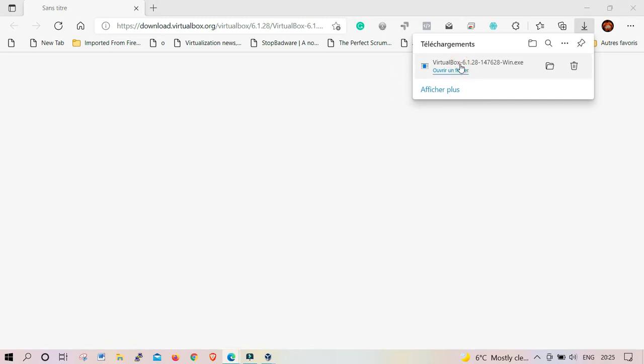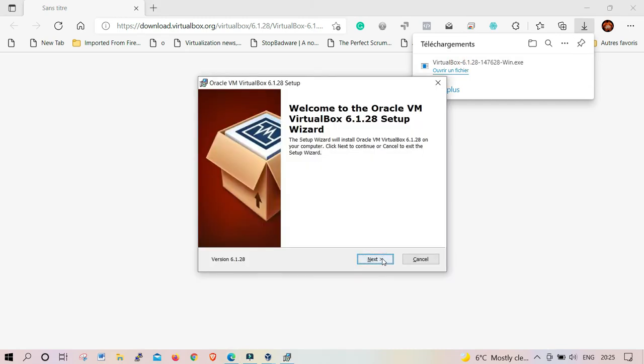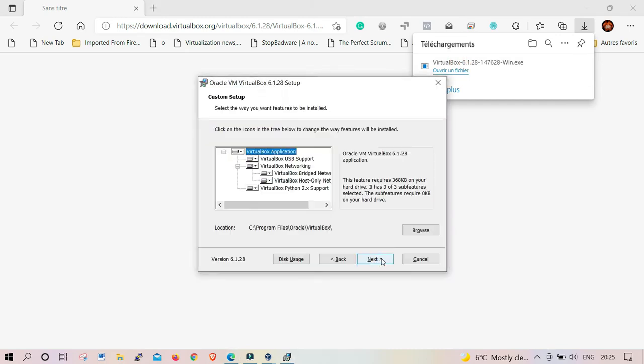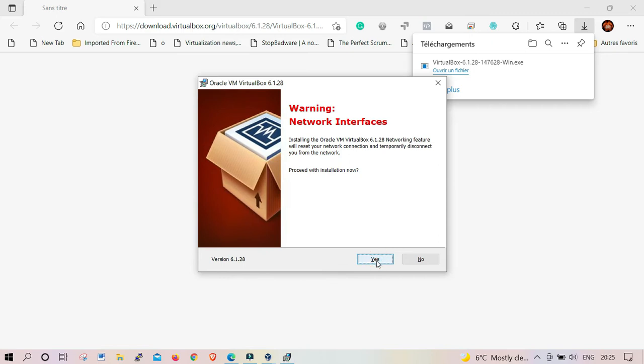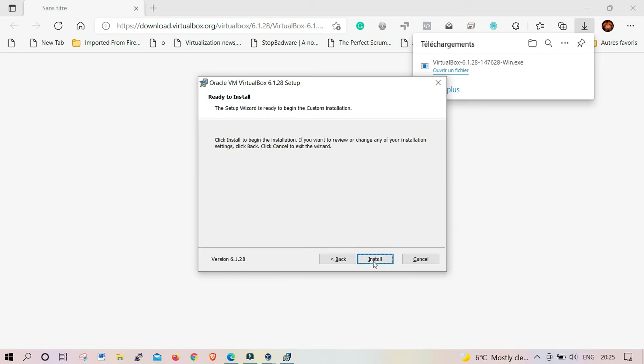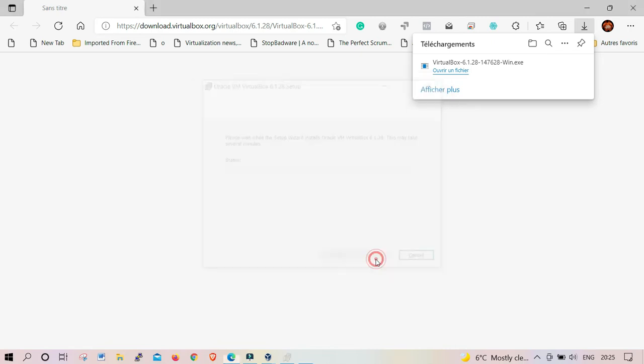What you need to do is double-click it to fire up the installer. Click Next, leave it at the default, click Next again, Next again. Read everything properly, then say Yes and Install.